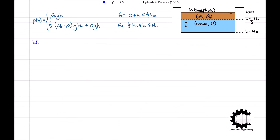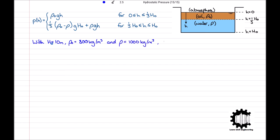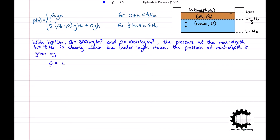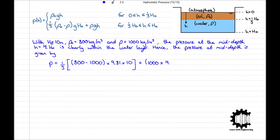To finish, with H0 equals 10 metres, rho 0 equals 800 kilograms per metre cubed and rho equals 1000 kilograms per metre cubed, the pressure at the mid-depth where h equals half H0 is clearly within the water layer. Hence the pressure at the mid-depth is P equals one third times 800 minus 1000 times 9.81 times 10 plus 1000 times 9.81 times 10 divided by 2, which equals 42.5 kilopascals.